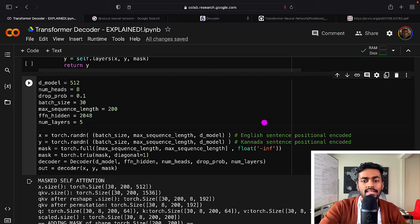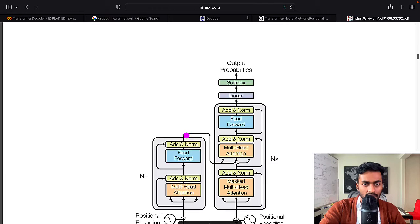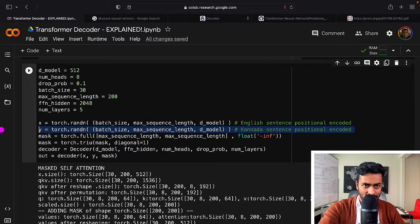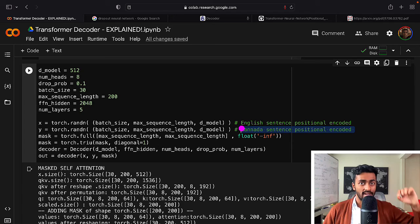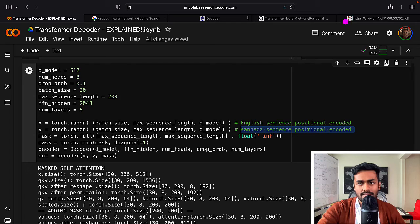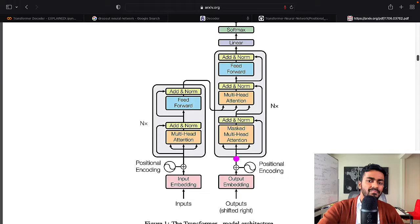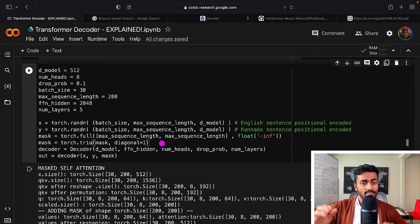X here is the English sentence input to the decoder — context-aware vectors output by the encoder, shaped batch_size × max_seq_len × d_model (30 × 200 × 512). Y is similarly shaped as the target language input, where every word has been encoded into a 512-dimensional vector. For this video, Y is generated with random values; in practice it would come from a real dataset.